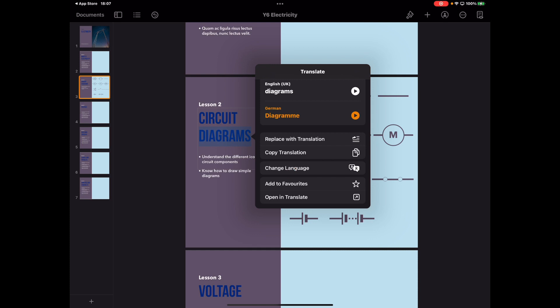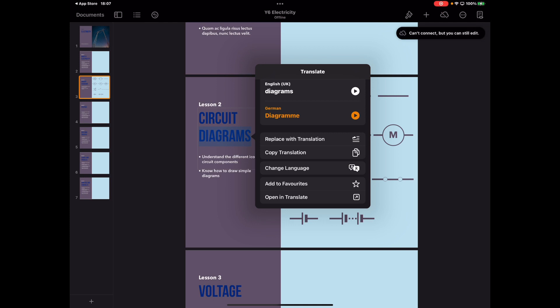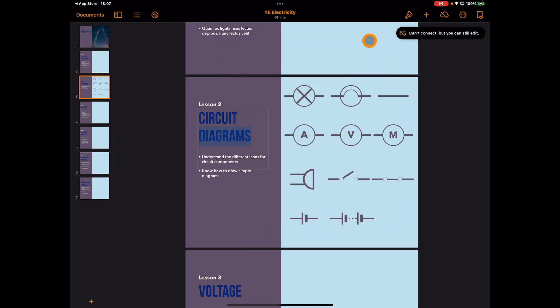This is a really nice feature — not just for translating documents, but also for students to play around with different languages in the classroom, to see what that looks like without having to go to other applications. We also have the ability to have it speak to us: 'diagrams... diagramma.' I can imagine lots of modern foreign language teachers thinking this is going to be awesome, as well as teachers of students new to English. And of course, reverse this — it's great for students working in any language.